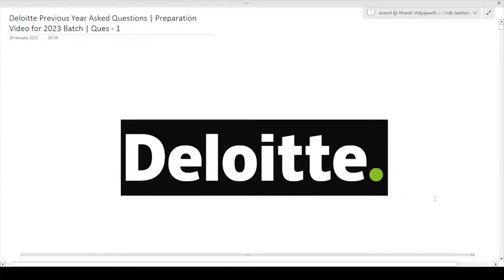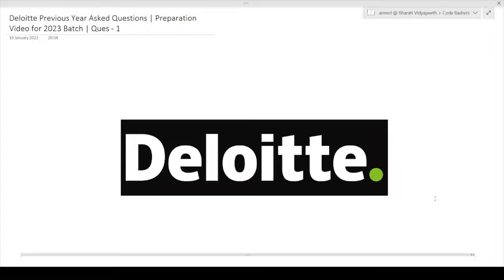Hi guys, welcome to Code Bashers. First of all, Merry Christmas to all of you and Happy New Year in advance. I hope you are enjoying your festival season. For 2023 batch students, the Deloitte hiring has started from 26th December. I have already made a video regarding the slot booking process and how to prepare for your exam.